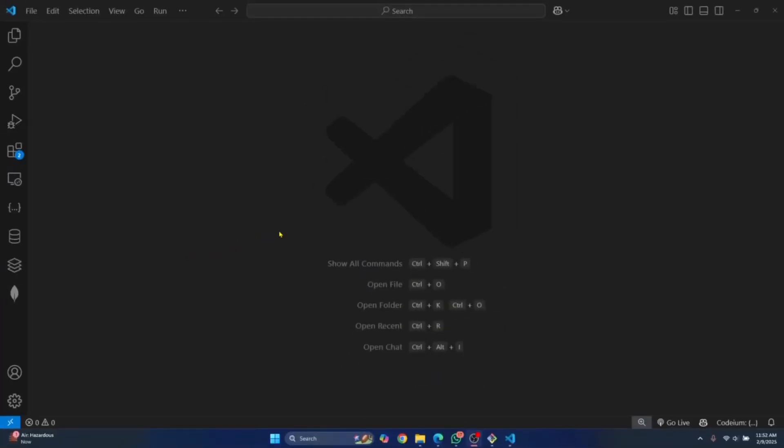Welcome to this video, guys. Let's see how we can run JavaScript in Visual Studio Code. We do not need to install any extensions for this. Let's just get started and create our first project and create some JavaScript files.